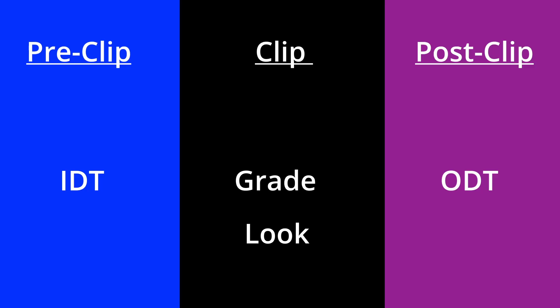To make this work, we'll need to move the look to the post-clip level right before our ODT. We also need to move the IDT to the clip level.